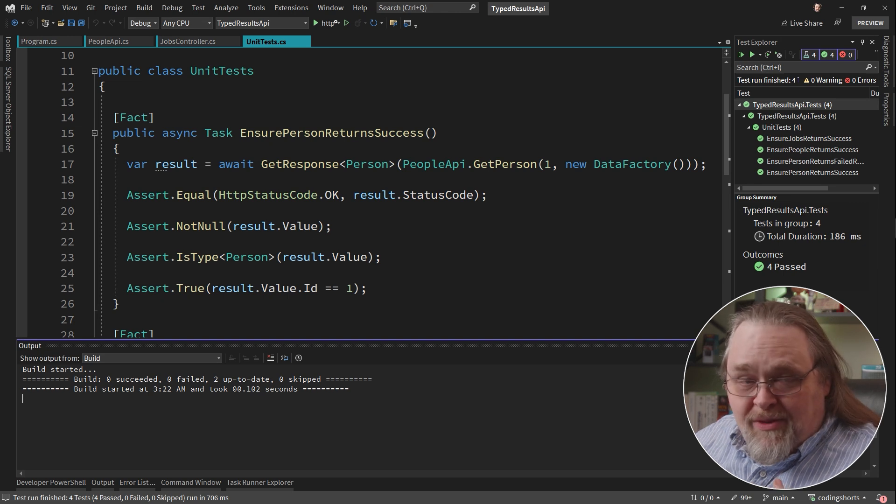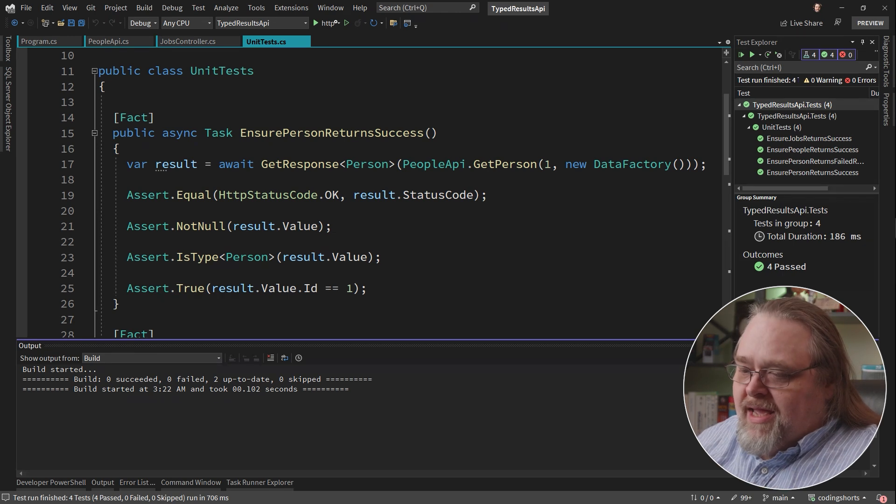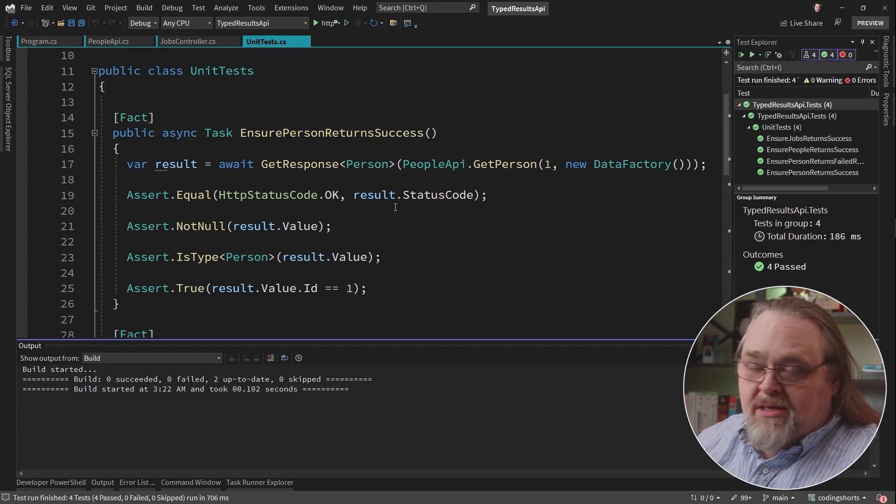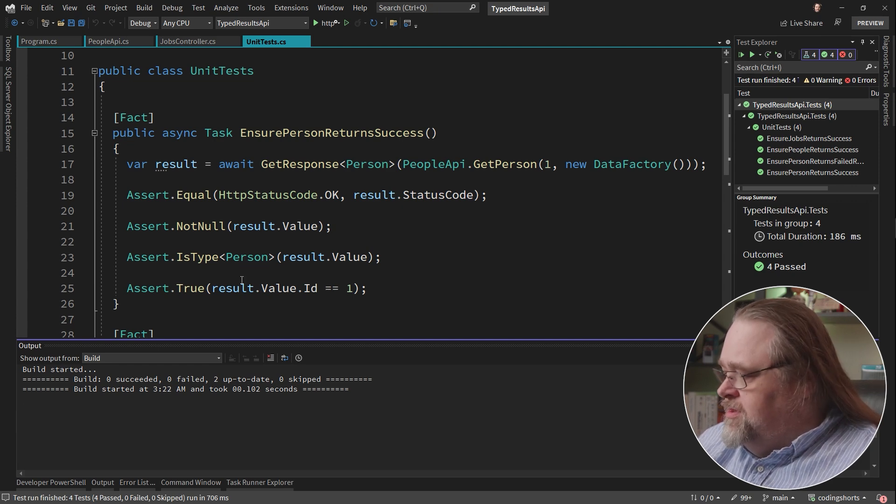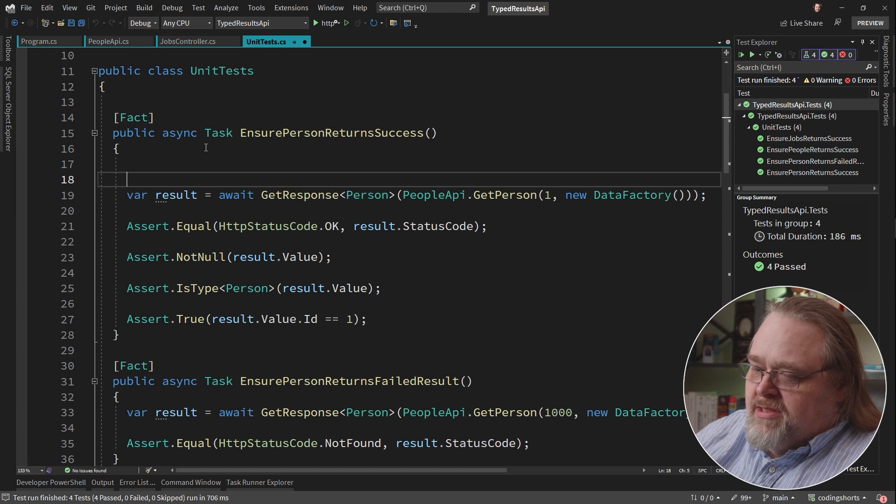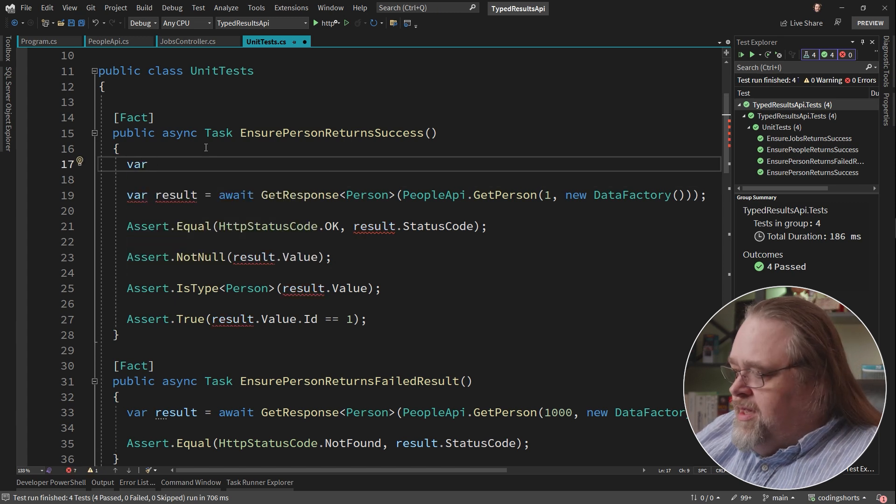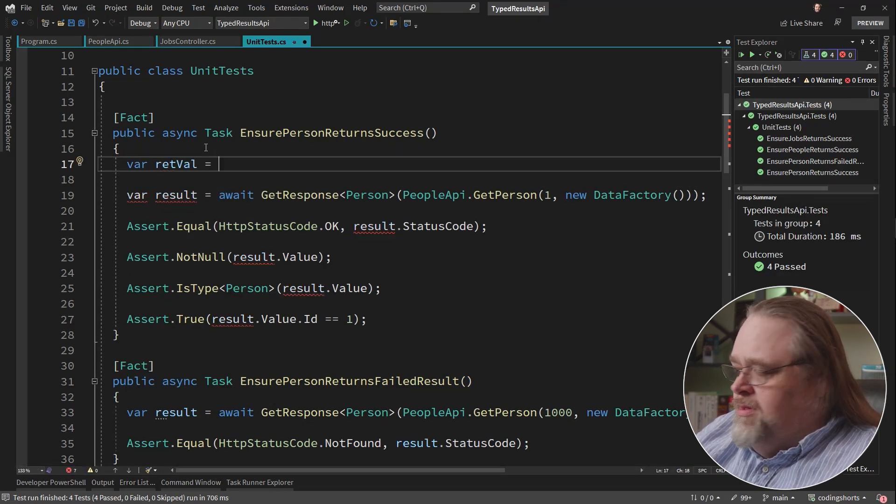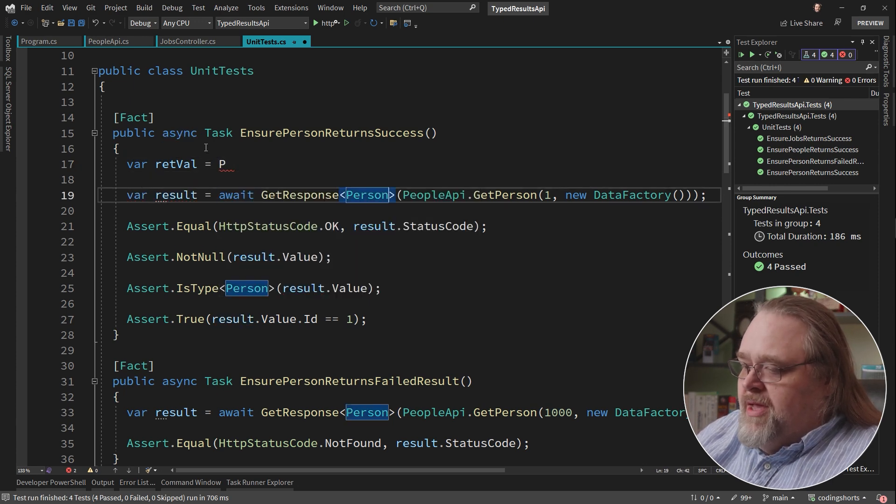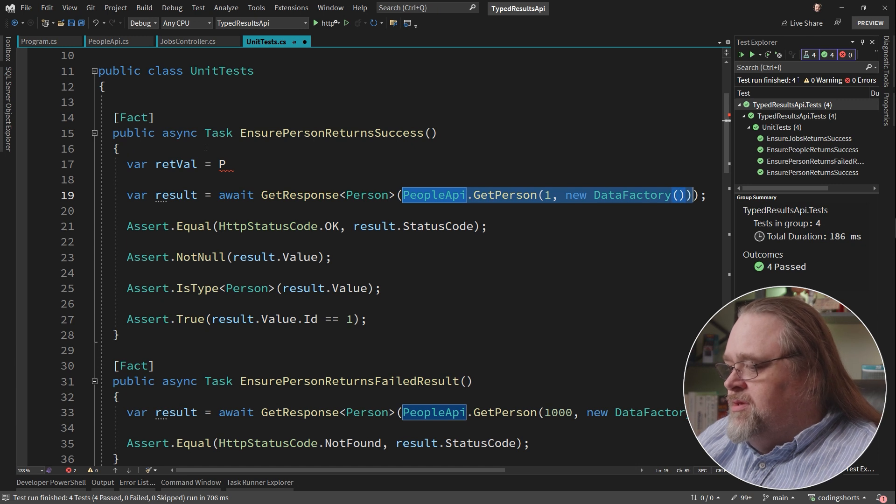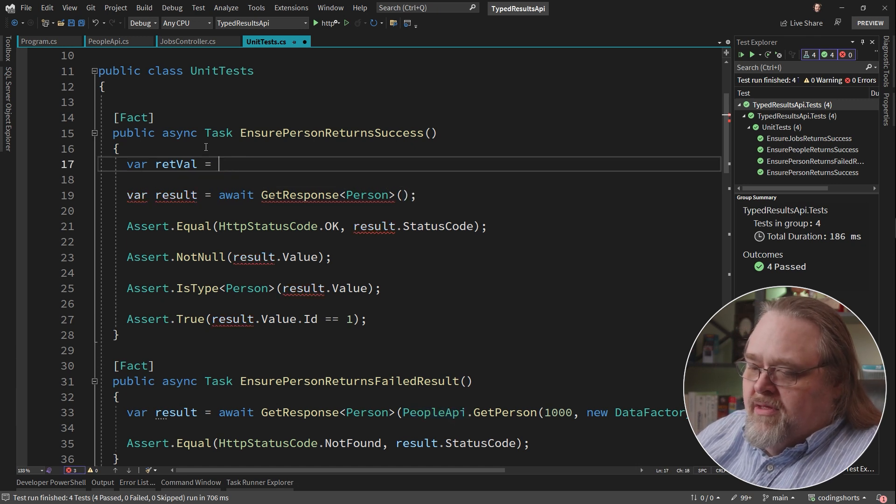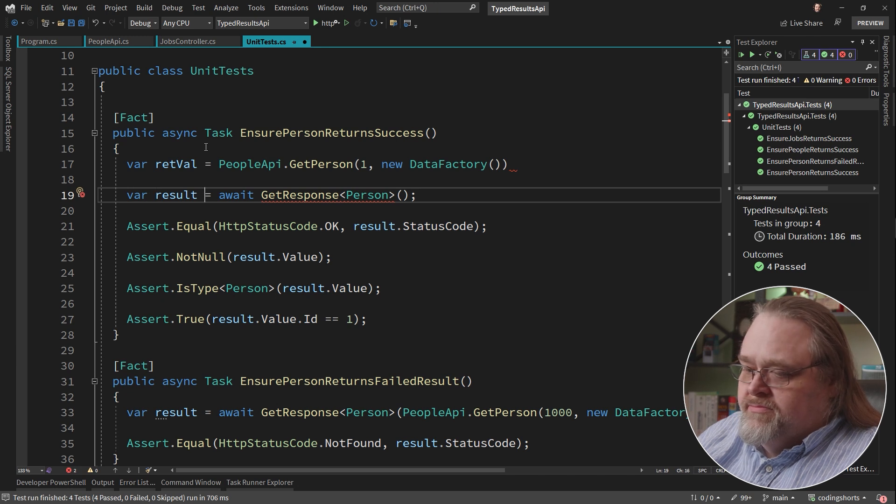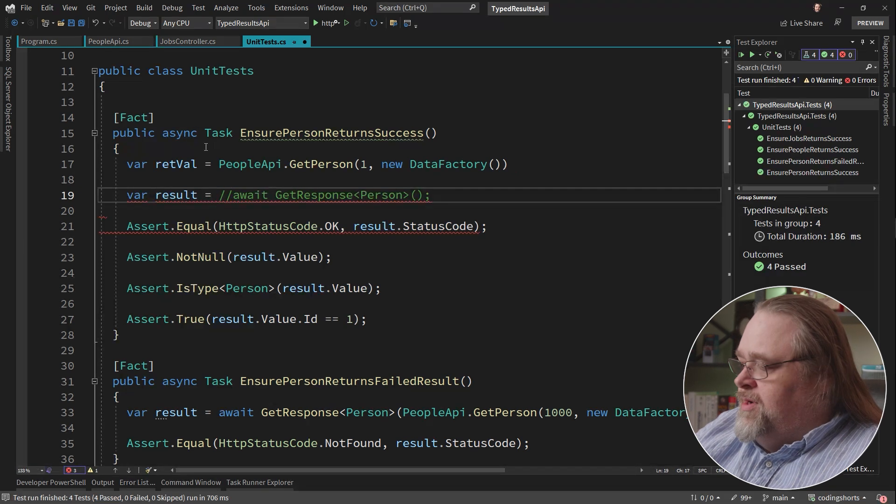So without having to change the APIs, I can actually, because I'm .NET 7, use this typed result. And so let's change this a little. I'm going to create a return value. And I'm going to call that people API here. And I'm going to get that iResult instead of the needing to use the getResponse. And I'll leave that there.